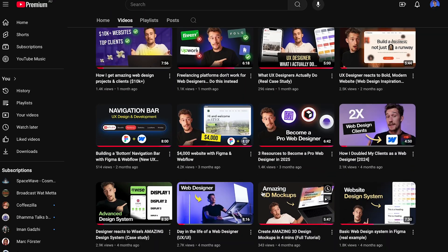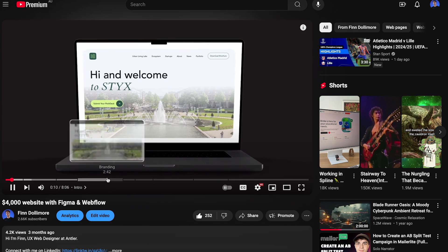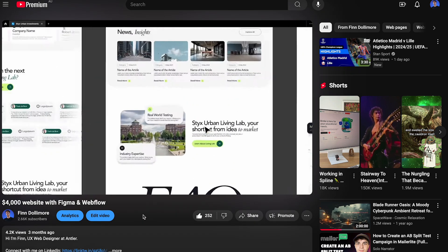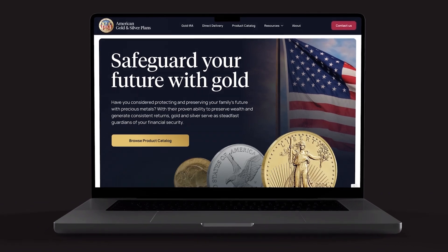My next tip is to share a video case study after every successful project. This is basically a video where you show the website, show your Figma, the Webflow development — you take the user through the website, showing them how you built it. These videos are great for posting on YouTube or LinkedIn and can help you get more clients. I actually recently made a case study video that I can link to you here about a recent client project.